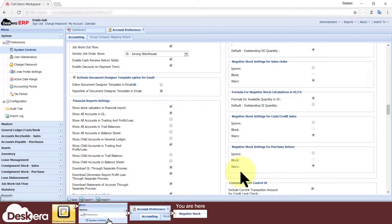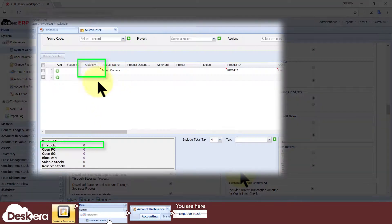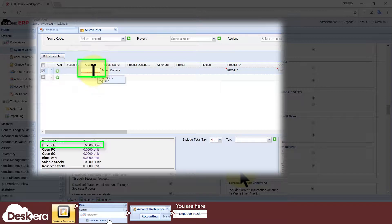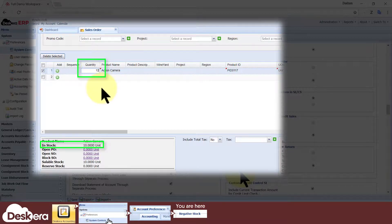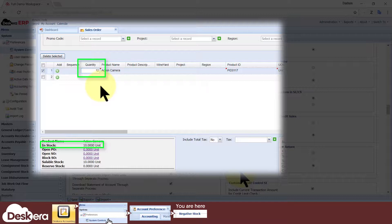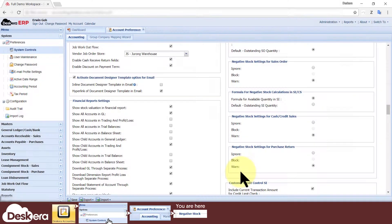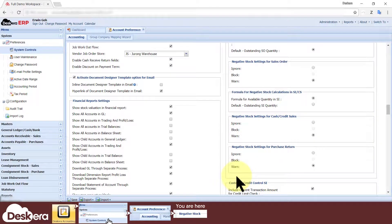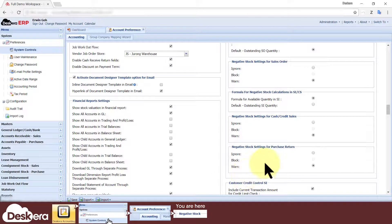If a user tries to key in a quantity greater than your current inventory stock, for example, in a sales order he keys in 12 units of your product when there's only 10 left in stock, which will leave your inventory with negative 2 stock, then the system will react in one of three ways based on what you select here.